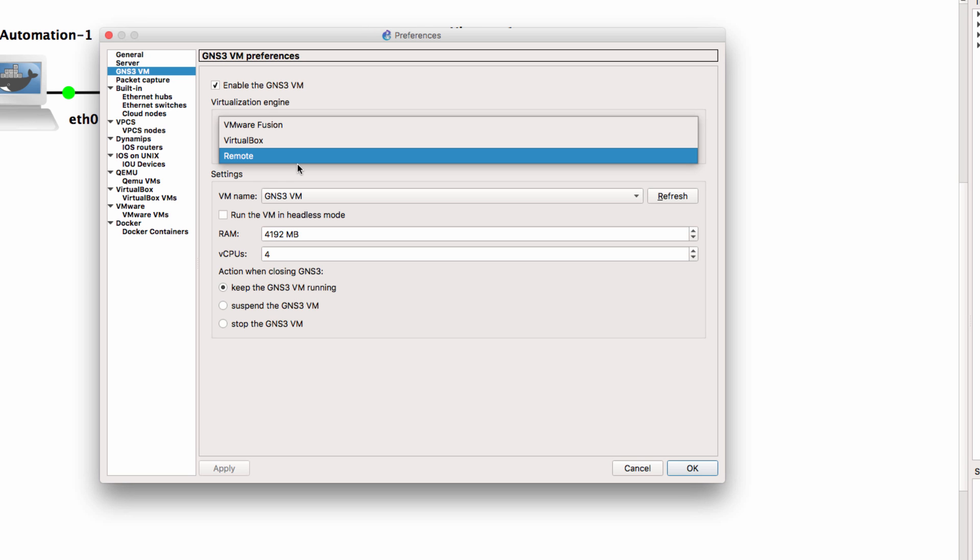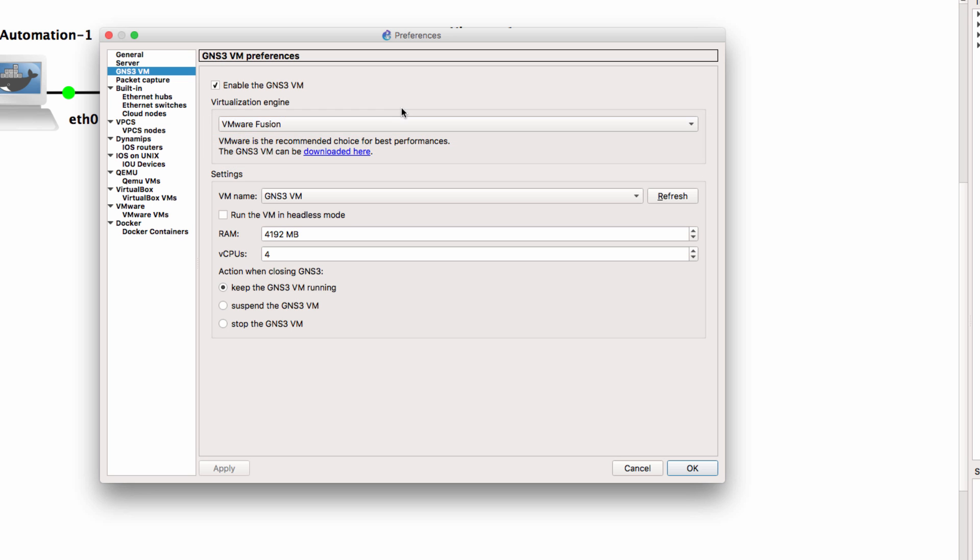So if you want to split those two components, you can run the GNS3 VM or server process as a remote process. Then when the GNS3 GUI boots up, it won't try and start the GNS3 VM and it won't shut the GNS3 VM down when you shut the GUI down.